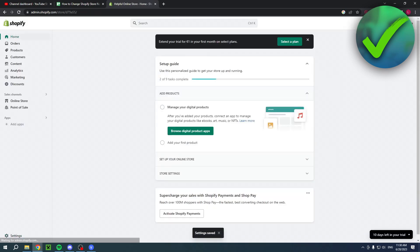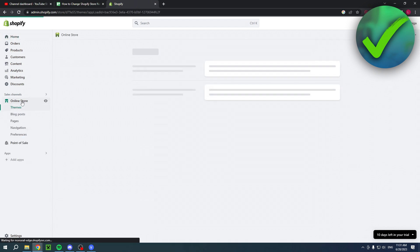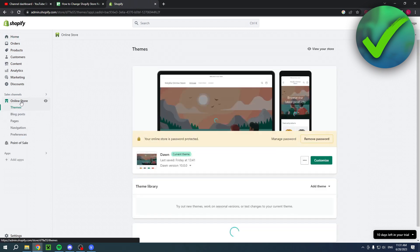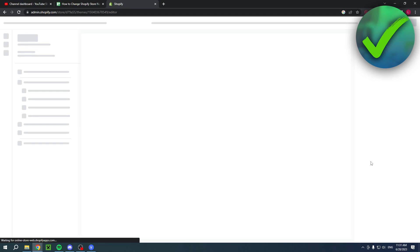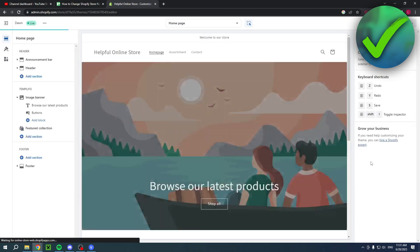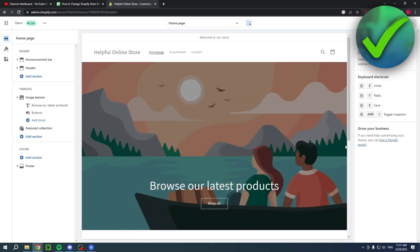You can close this out and now when I go to my online store right over there and then click on customize so I can view my store, as you can see it's now called Helpful Online Store.